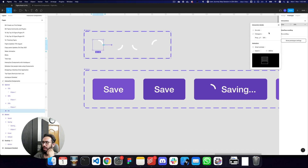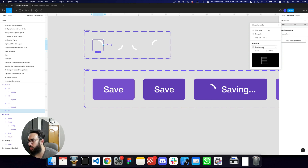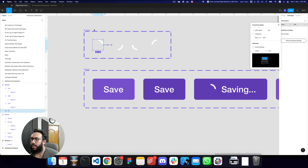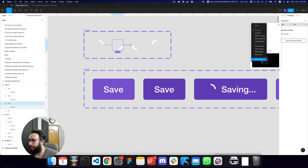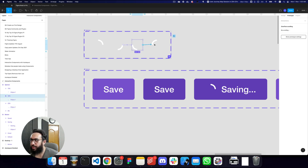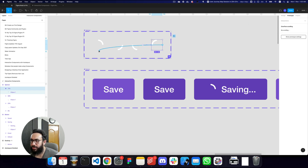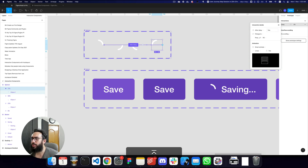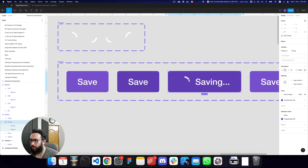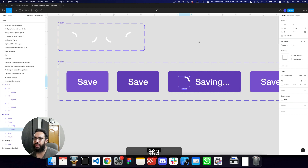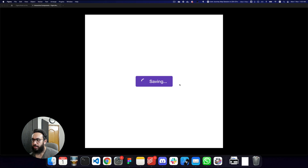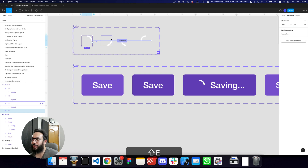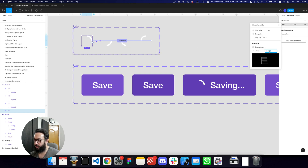To link the spinner variants, I set each to trigger after a delay of zero milliseconds — Figma converts this to one millisecond, but the difference is barely noticeable. The animation is set to linear. At the end, the 75% state loops back to 0%. I copy the spinner into our save button's saving state and preview it — the spinner spins very fast, so we need to slow it down.